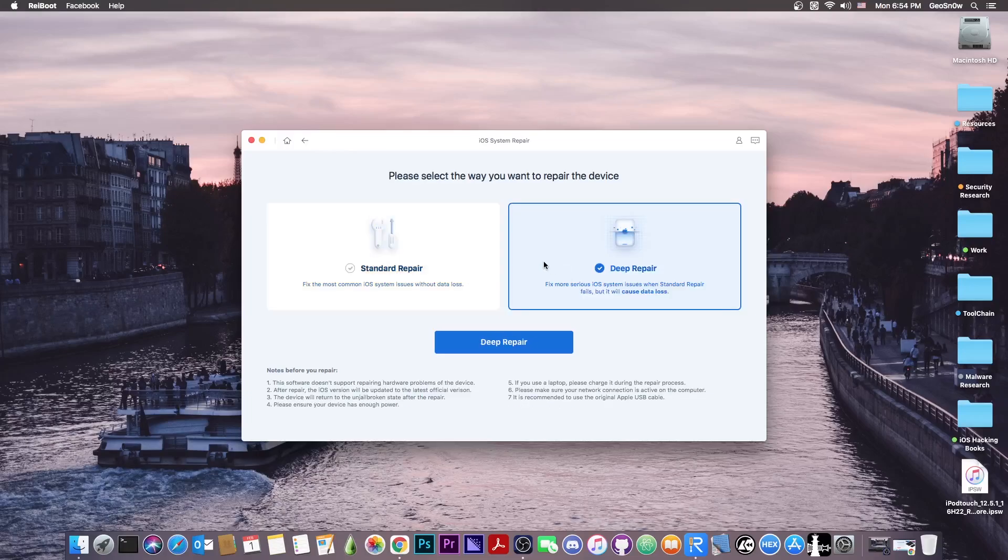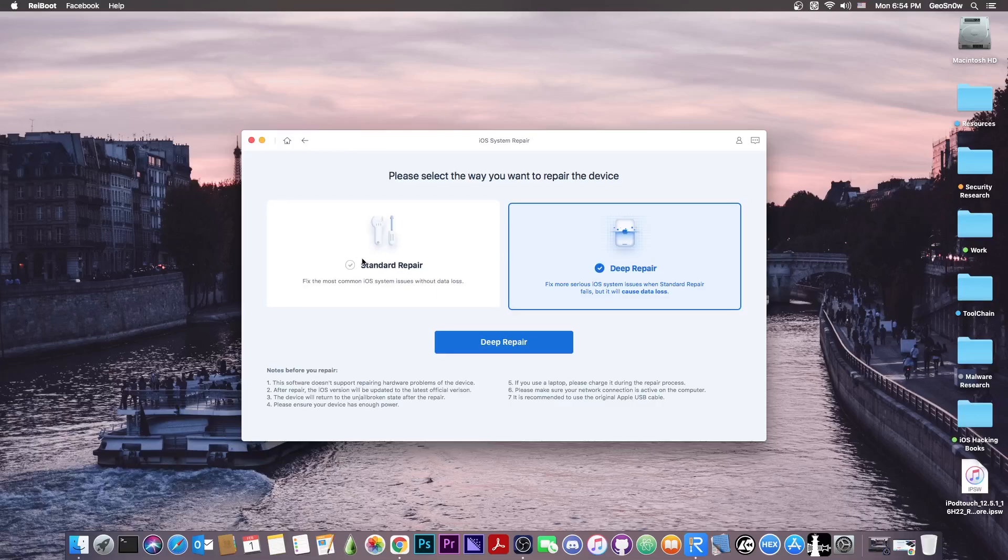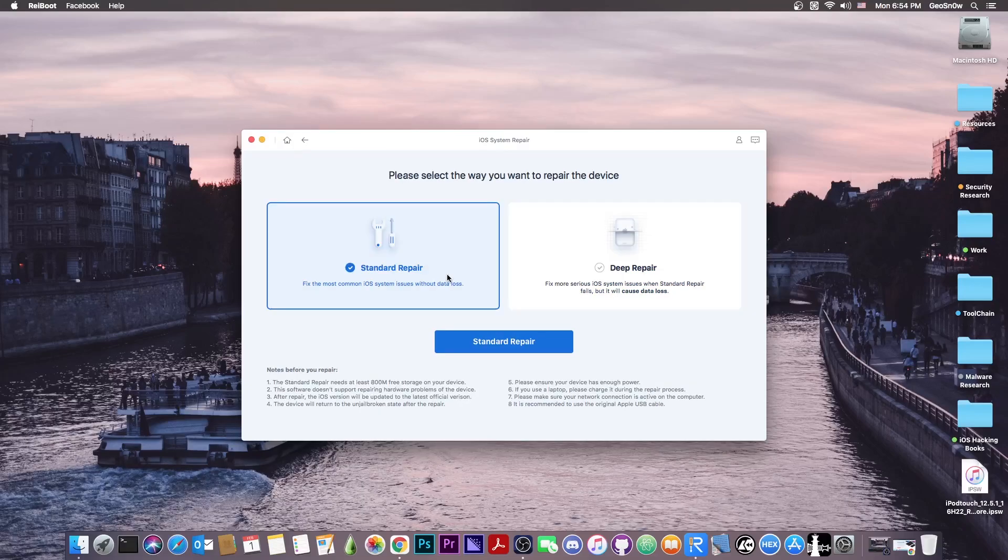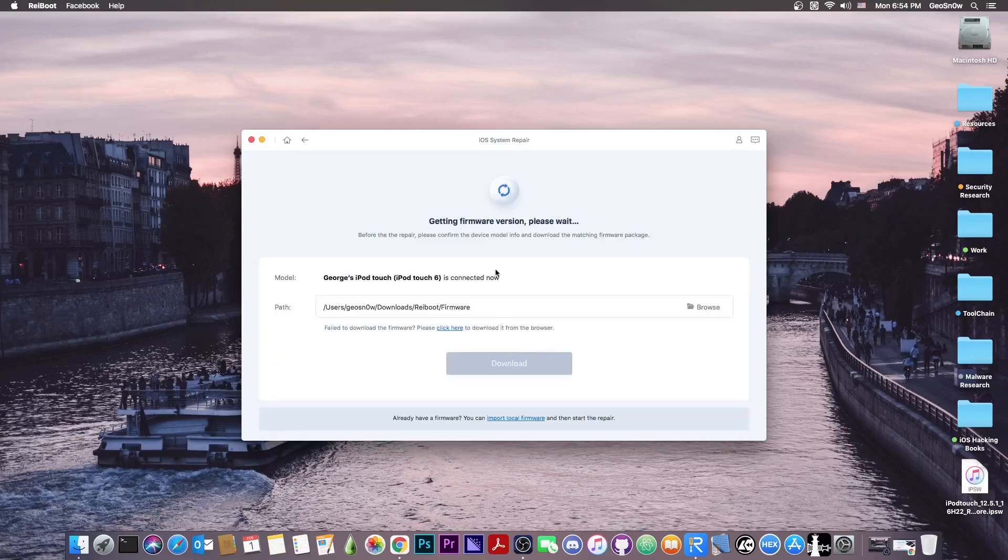But the deep repair, which has a bigger success rate if the standard one fails, would actually delete your data, but it has a bigger success rate. So I'm going to go with the standard repair in here.